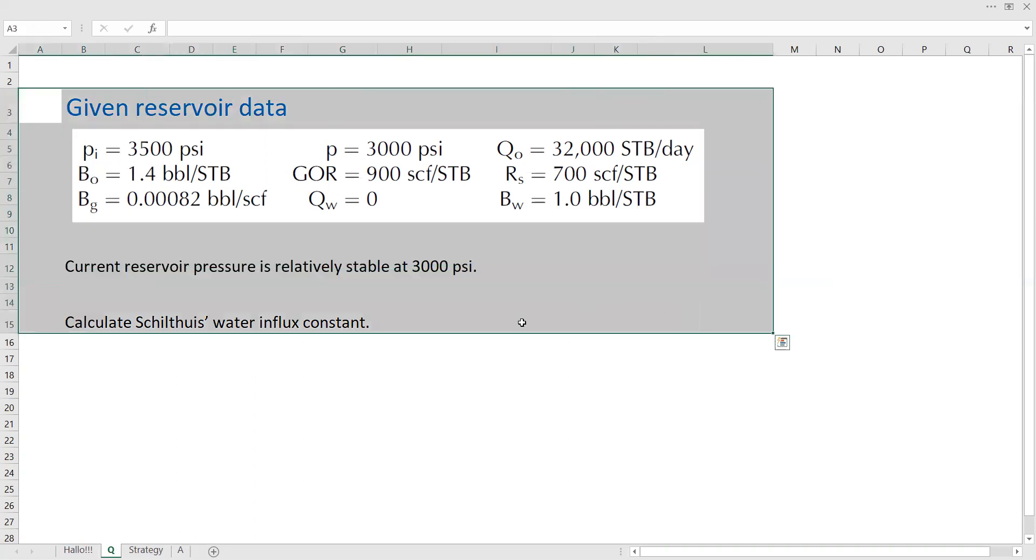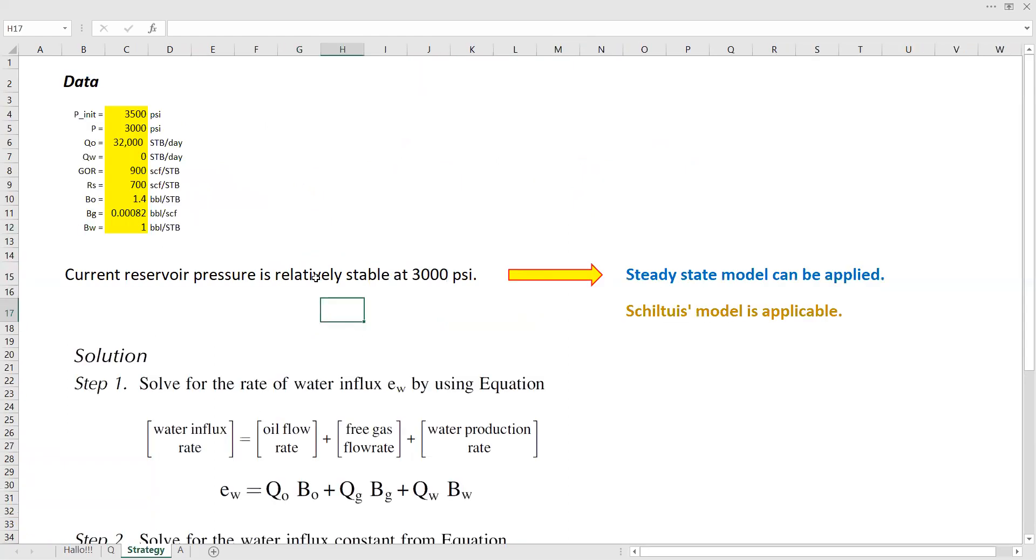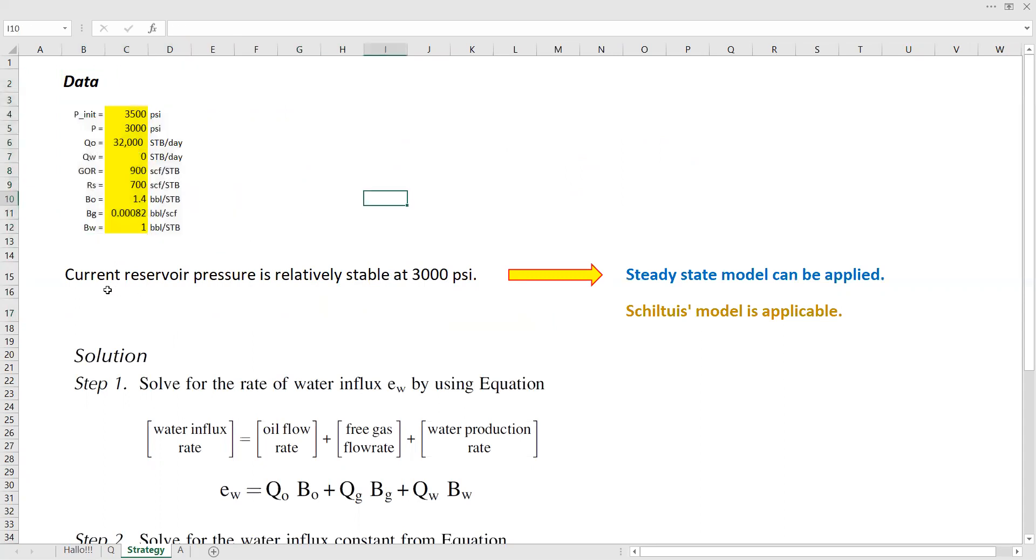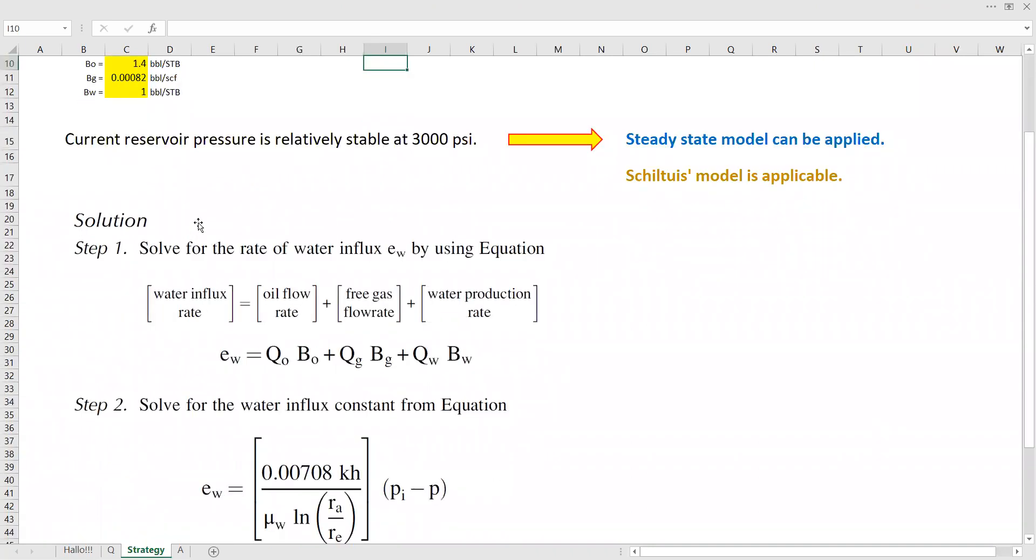I hope it's quite clear. Let's see the strategy to solve the question. First, we list all the data that has been provided and then we acknowledge that current reservoir pressure is relatively stable. It means that steady state model can be applied in this case. The reservoir pressure is stable, so it means that steady state flow regime is applicable in this situation. And then Schiltuis model is applicable.